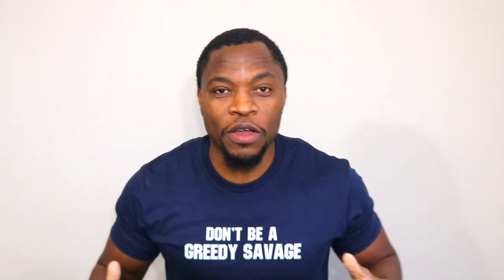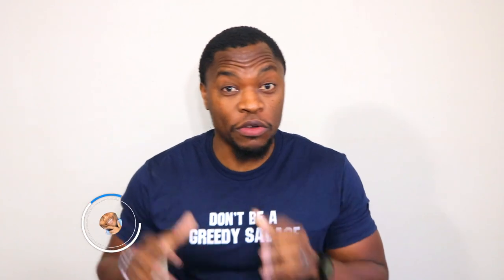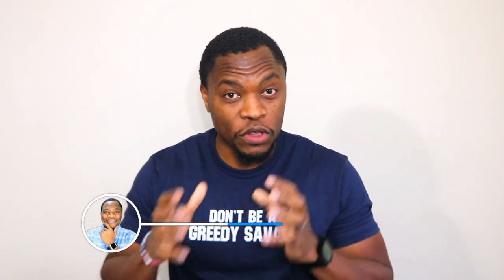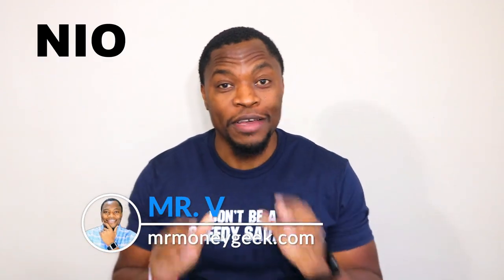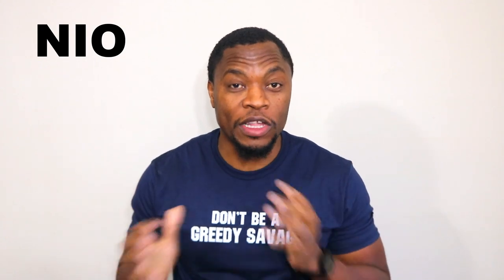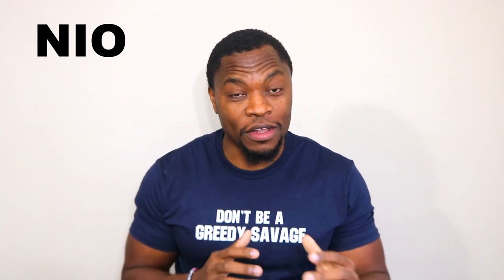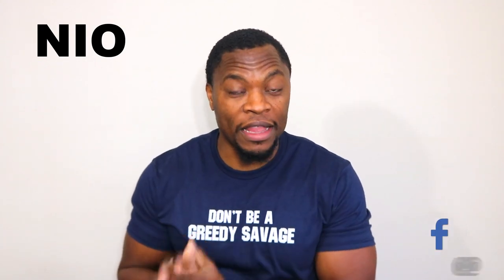What's up Monday Geeks, Mr. V here. Welcome to the video guys. So in today's video I want us to talk about ticker symbol NIO. You guys know this is one of my favorite stocks here on the channel that I talk about.